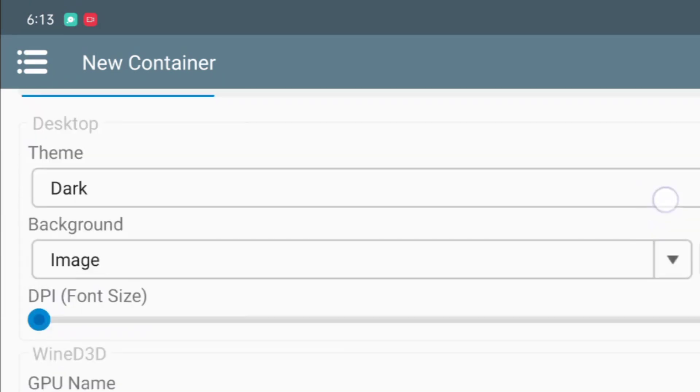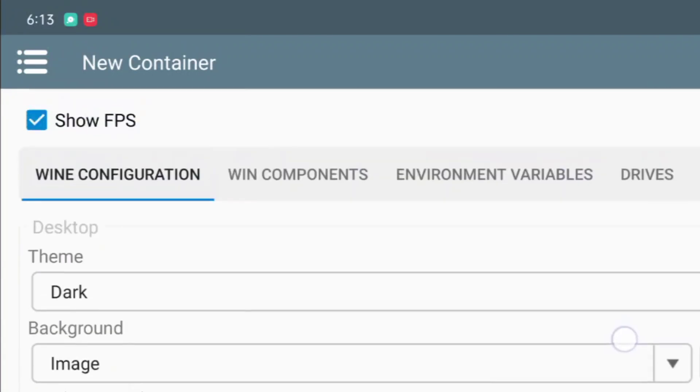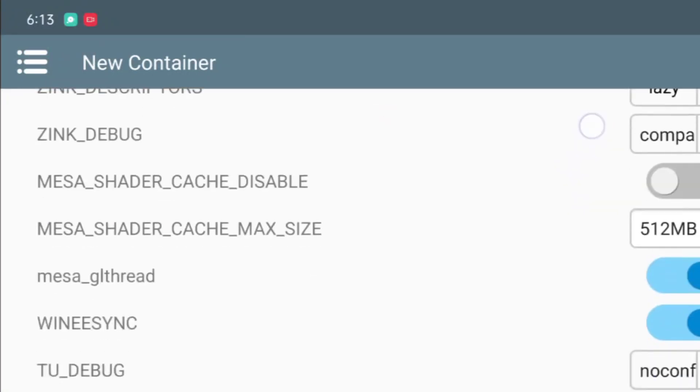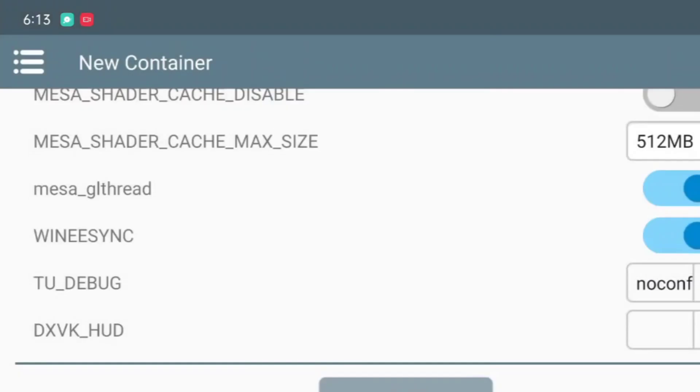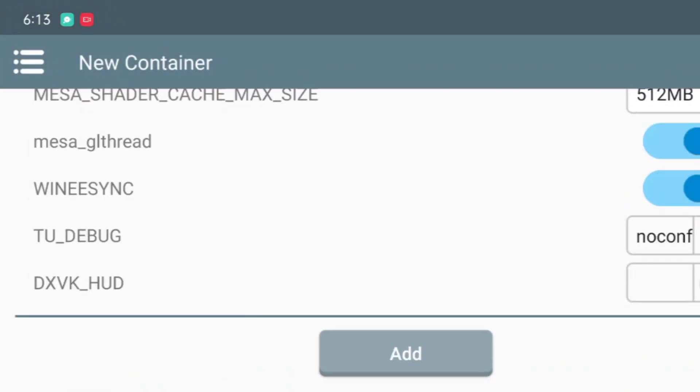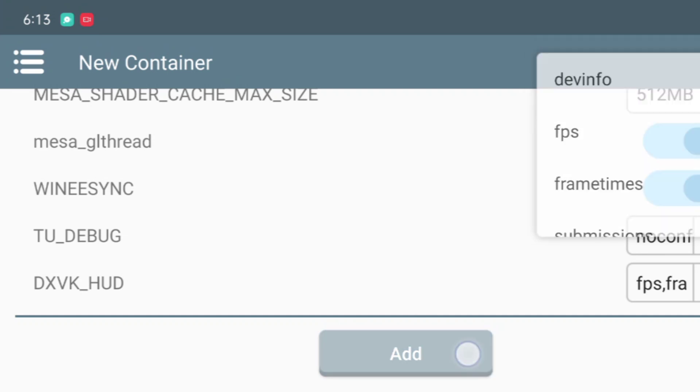Then if you want, change the theme as black. Now in order to enable the FPS bar, go to the environment variables. Then select add and then DXVK HUD. Then select both FPS and frame skip option.